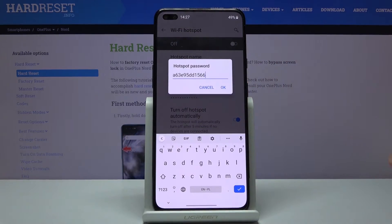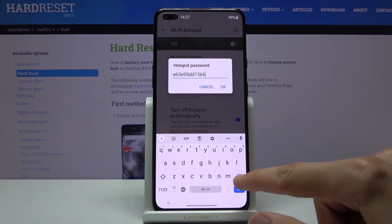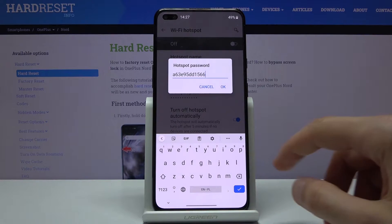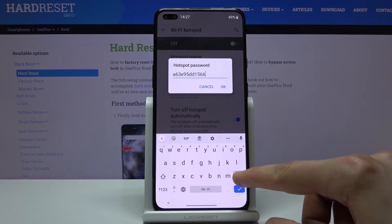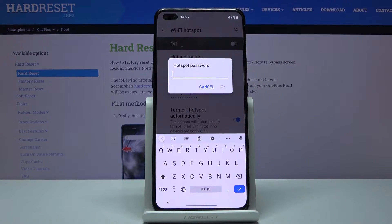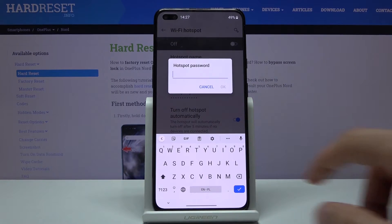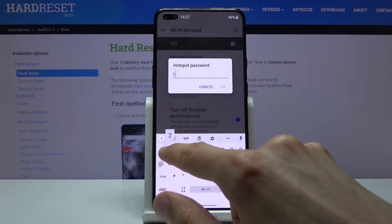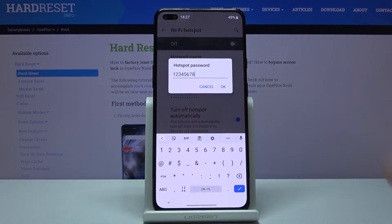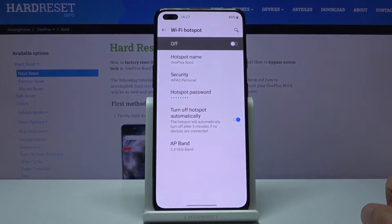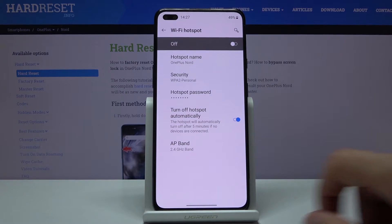From here we can change things like the password, which is randomly generated every time — at least every time you set up a device. So once you change it from here it will then be set to your desired password. It needs to have at least eight characters in length, and once it has that you can tap on OK.